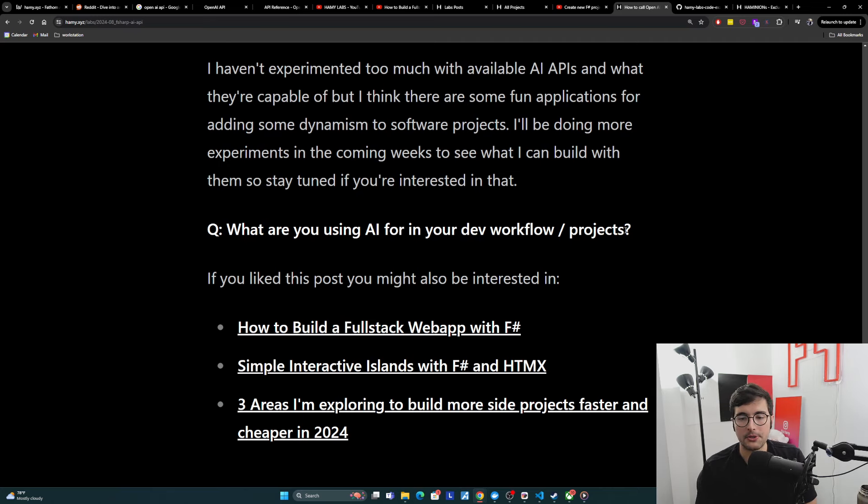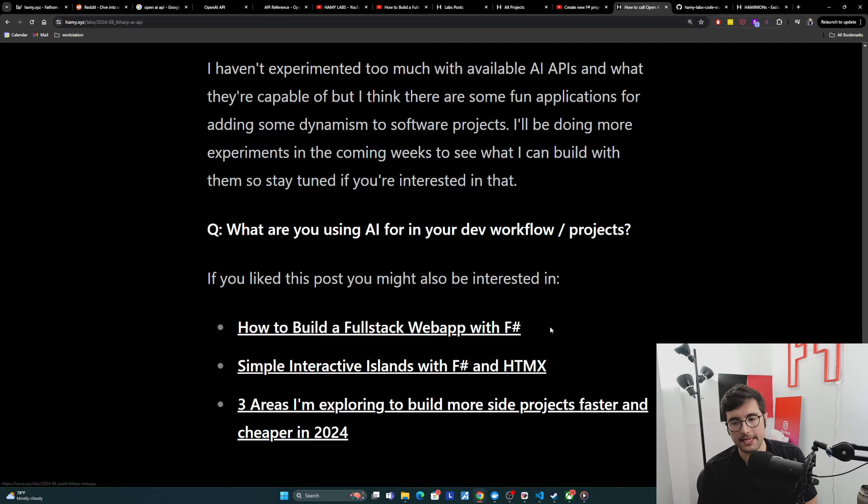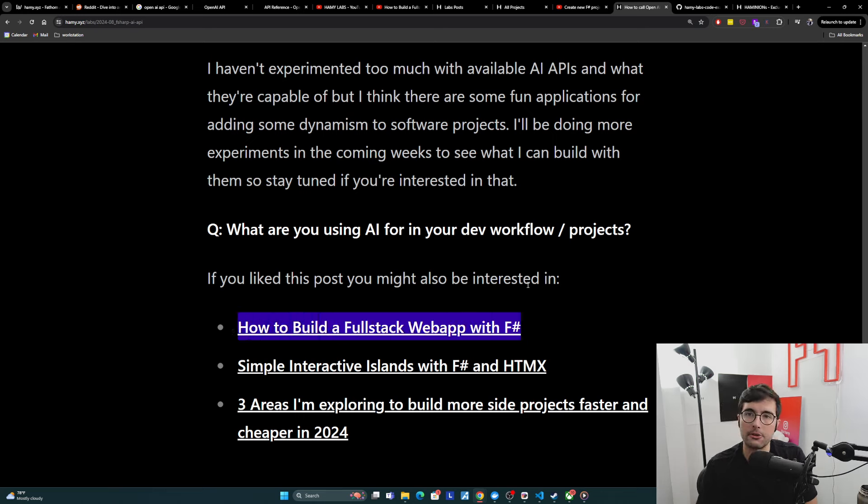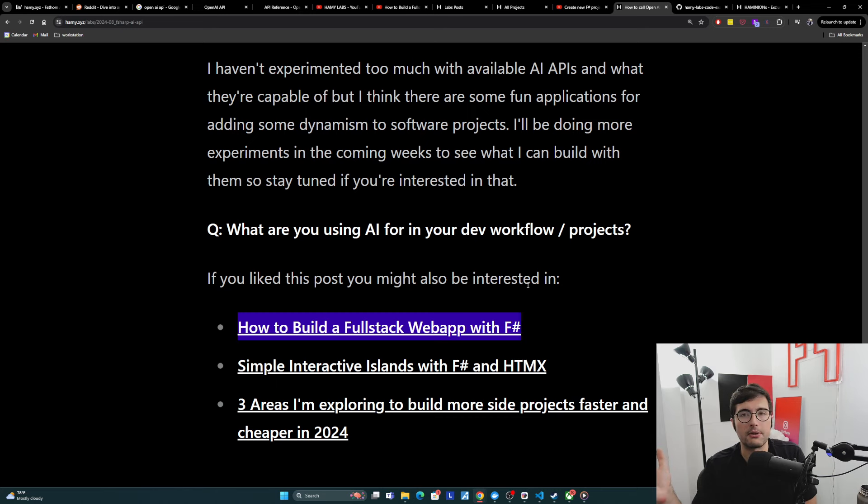Now, if you like this post, you might also be interested in how to build a full stack web app with F-sharp. Basically a paved road for going from zero to an actual web app with F-sharp, including backend, frontend, how I think about building apps like this.